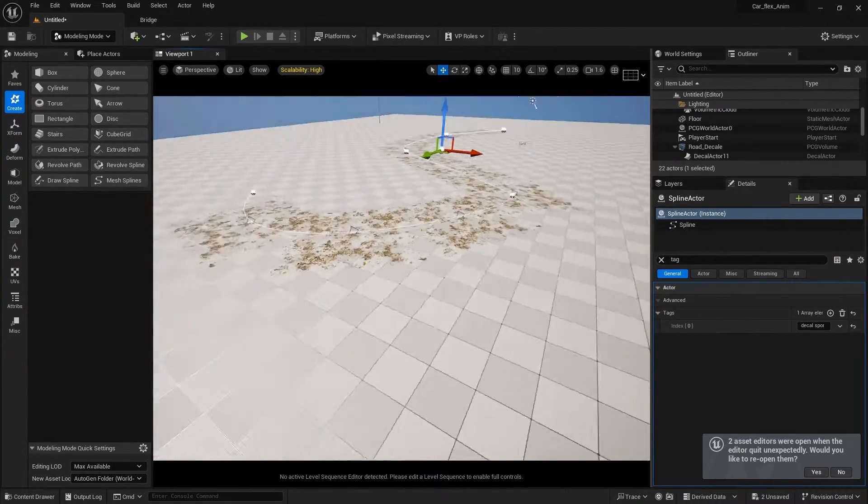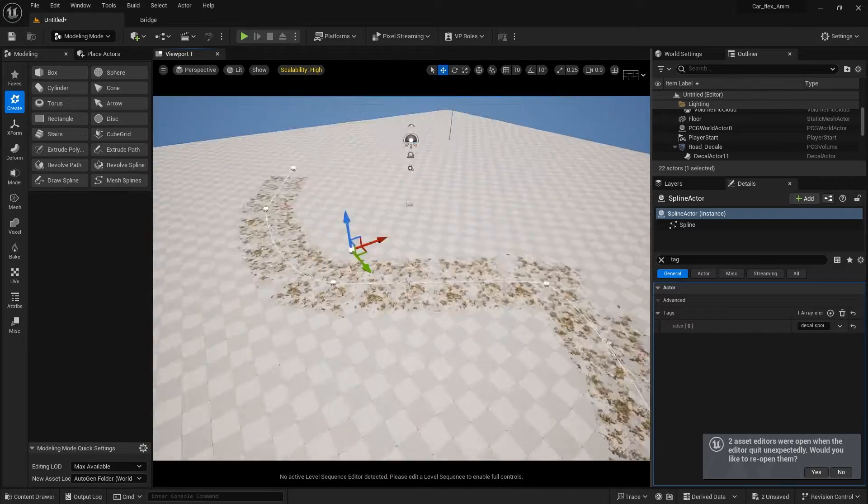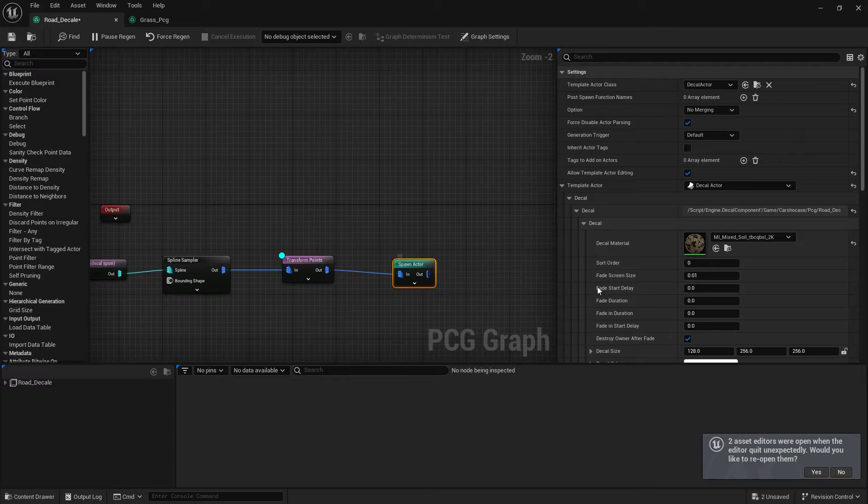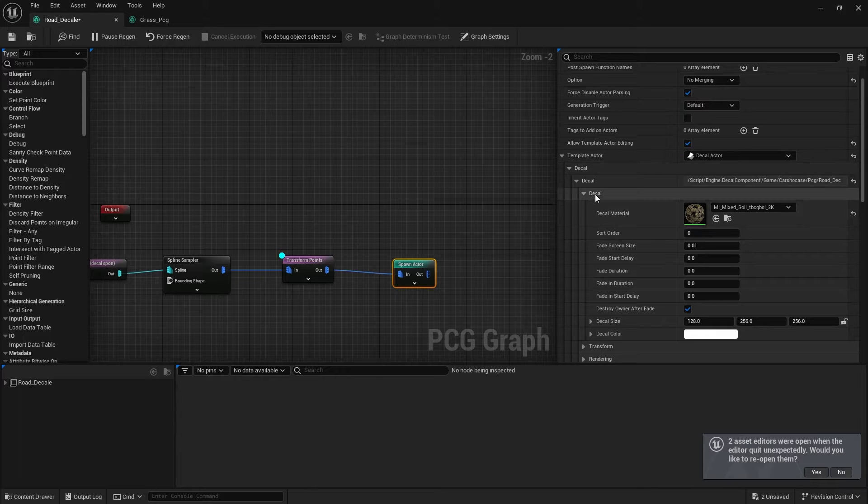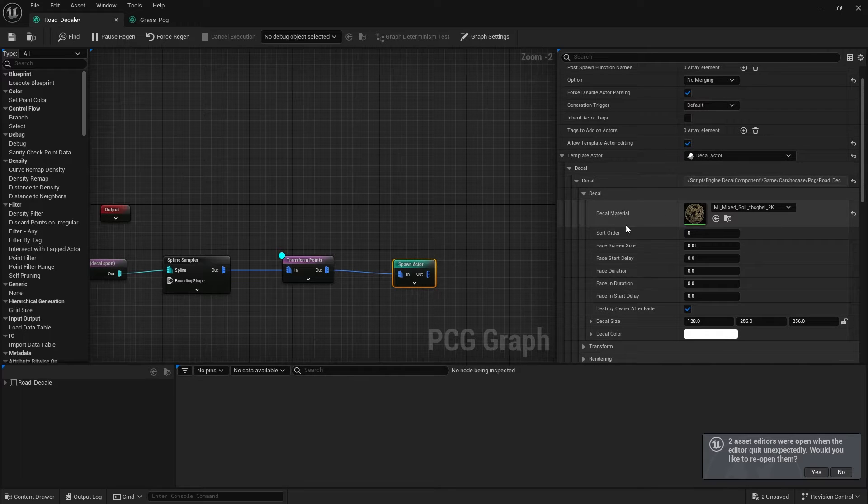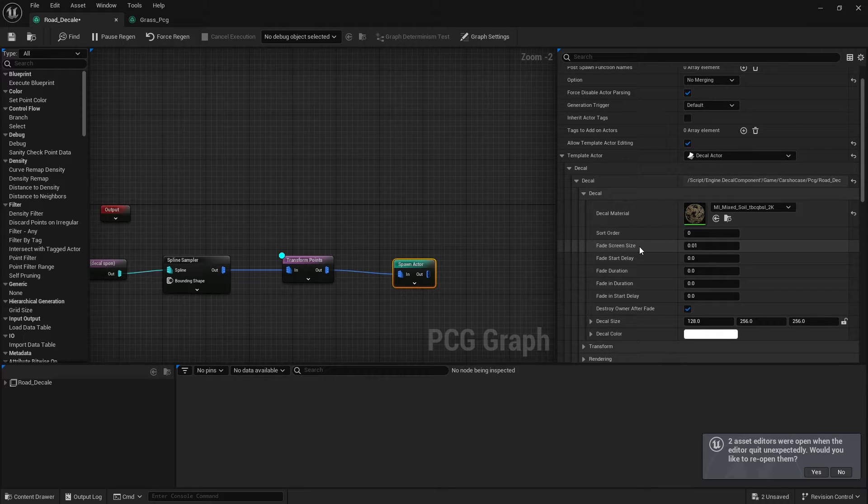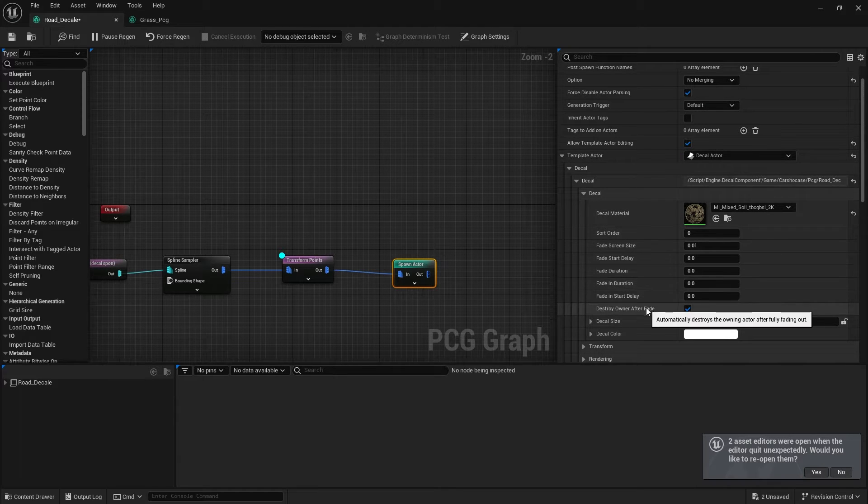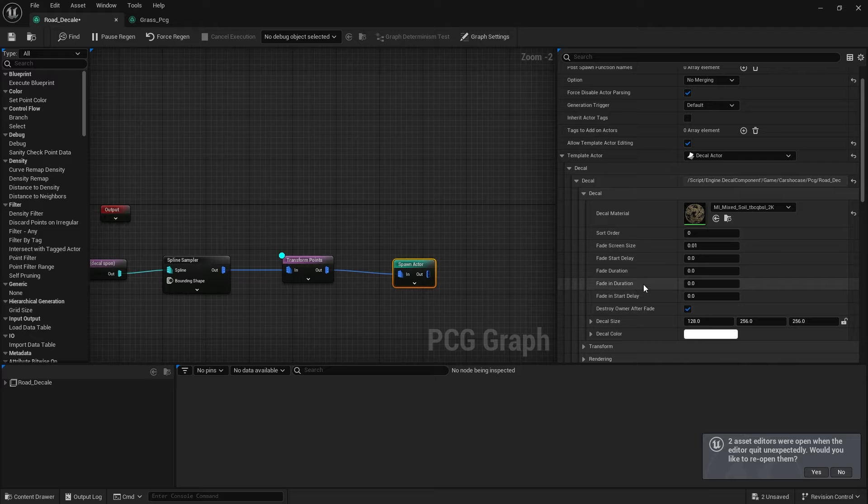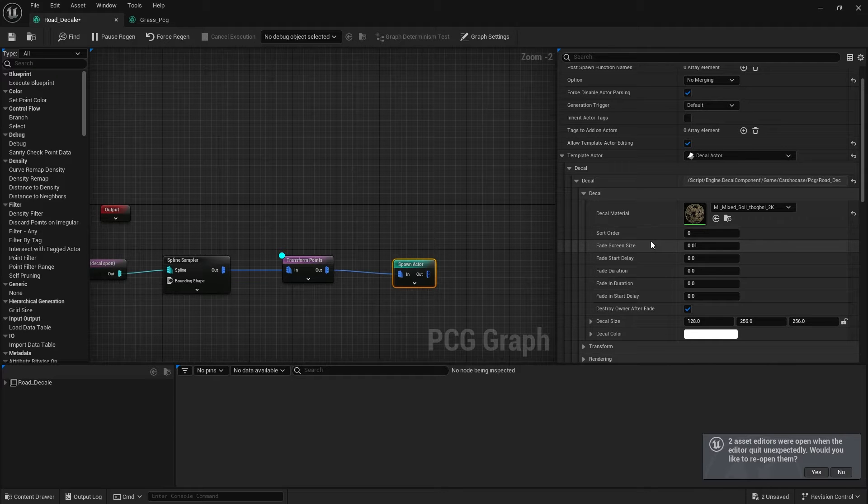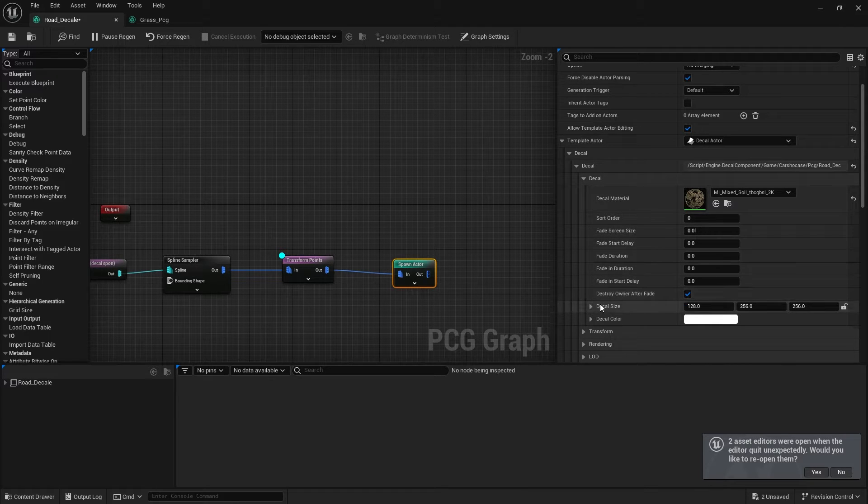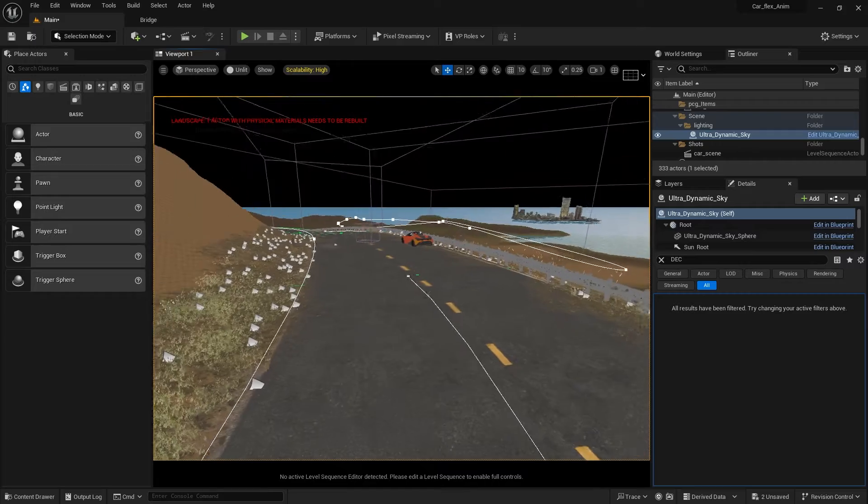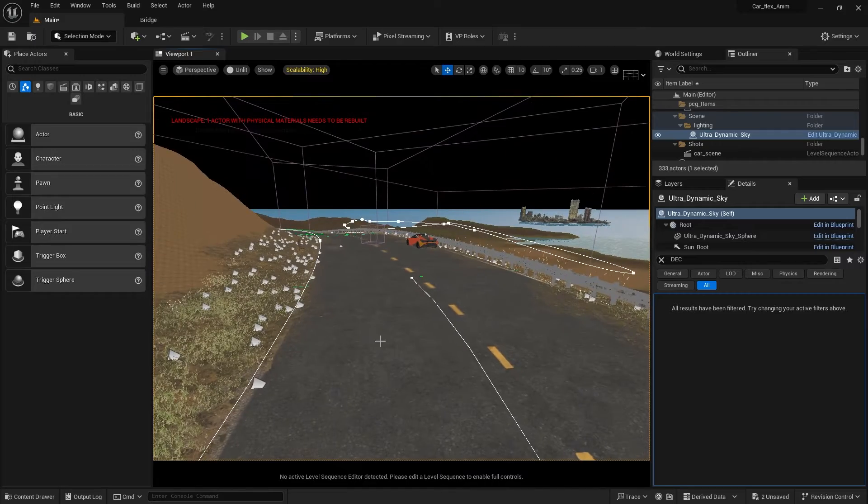As we go back to our scene, this is what we get. Our decals have been spawned on the spline the way we wanted it to spawn. Under the decal material there are several settings that you can change around. I'm not sure about fade in delay, fade duration and all that, but the one I found useful was the decal size.